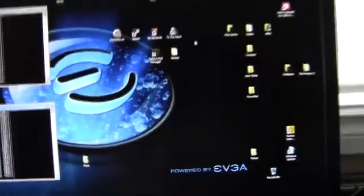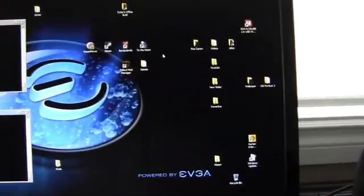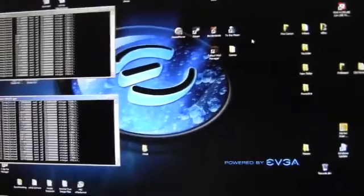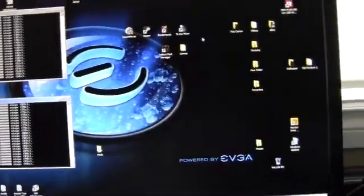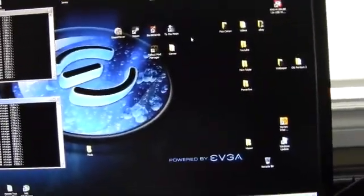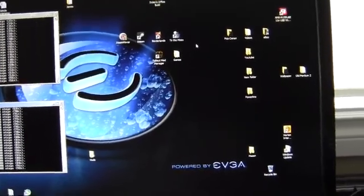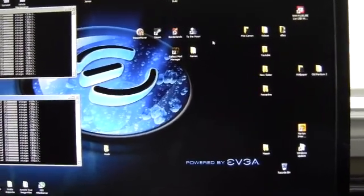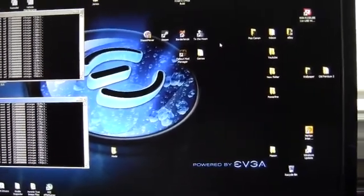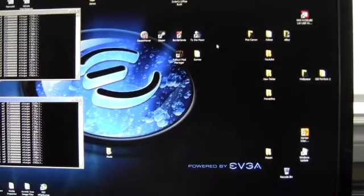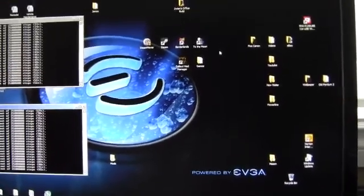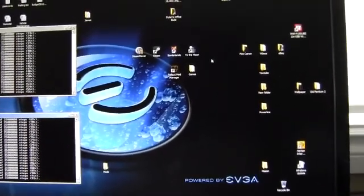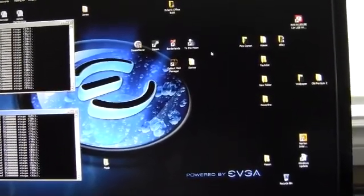So I fold for EVGA. Plus there's some bonus money they give you per month, I think $10 per month if you fold so many, I think 350,000 points a month, which this machine well exceeds. So sometimes I quit folding halfway through the month.